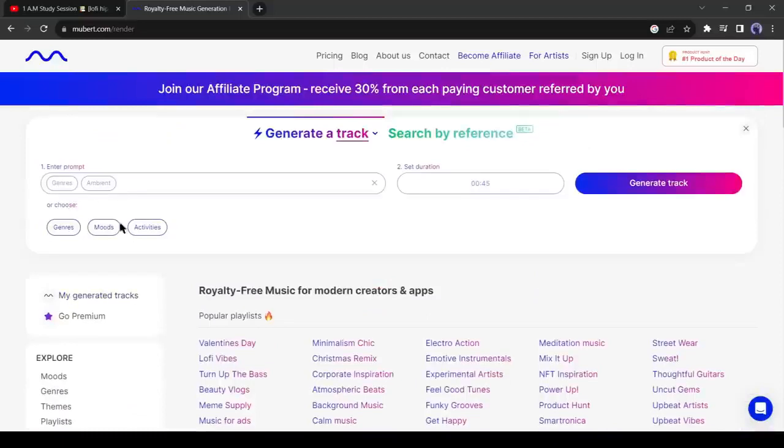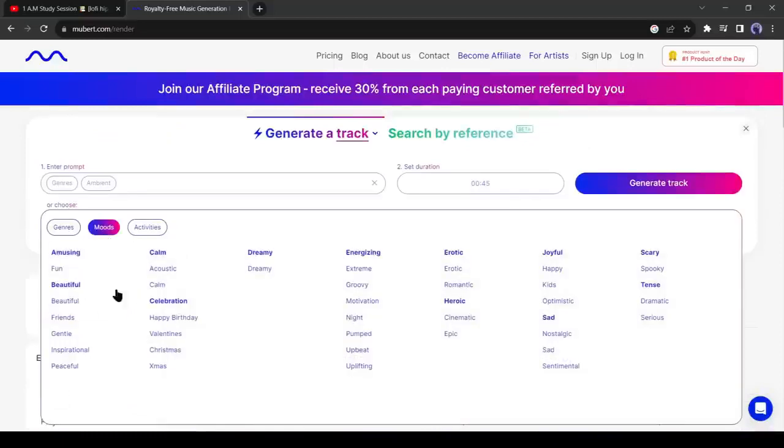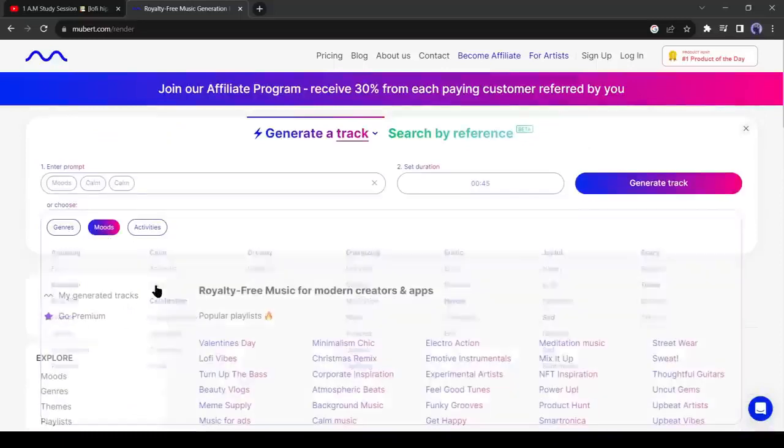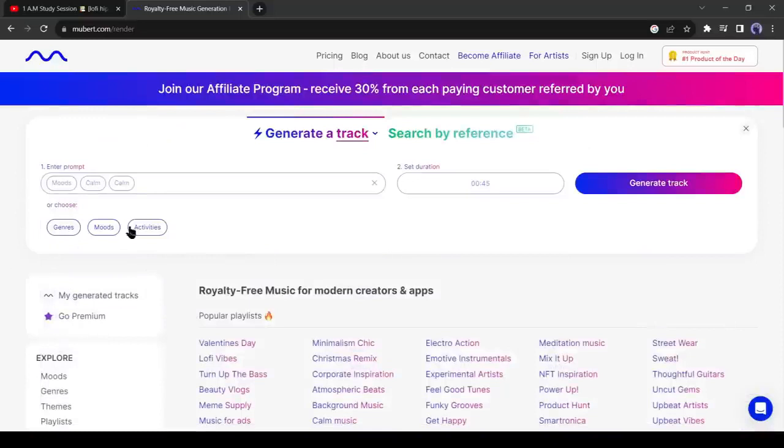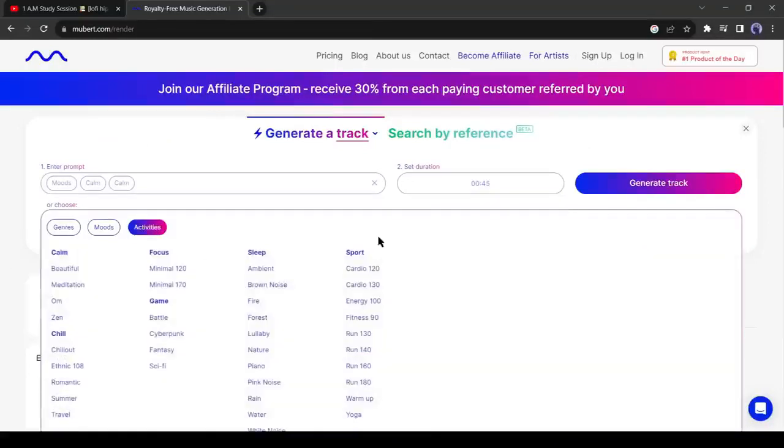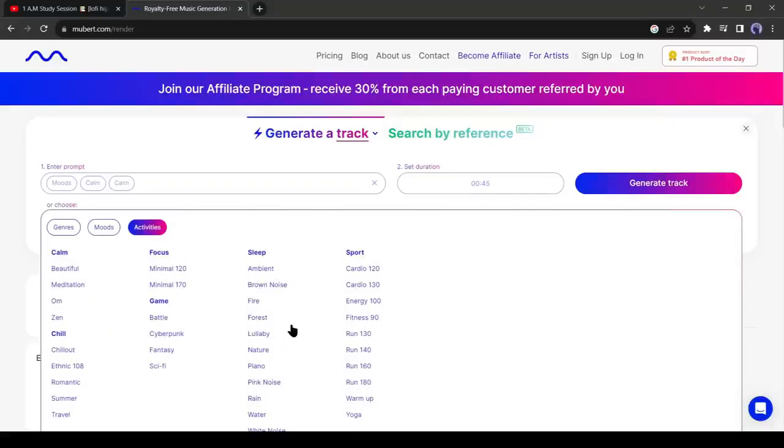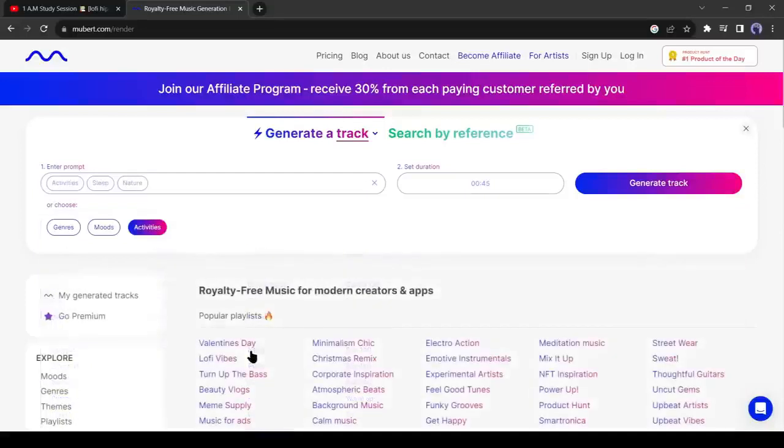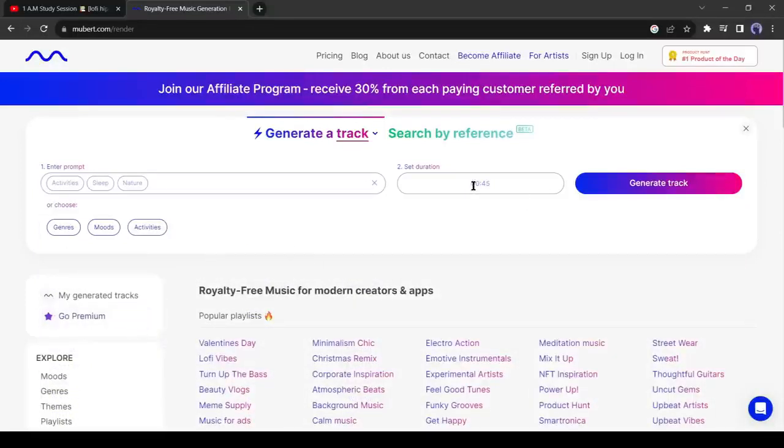Next, the moods option. I will select calm. In the next option, you have to select activities. For example, I want to generate sleeping music. I will come to the sleep activities tab and then select the sound type. This time I will select nature. Alright, we have selected our music genres, modes and activities.